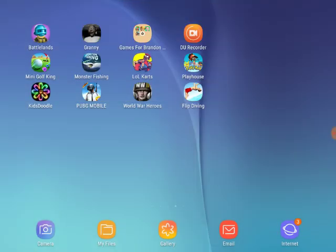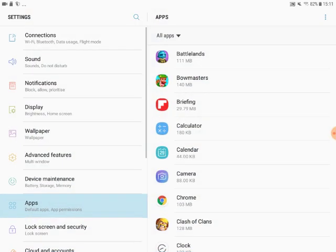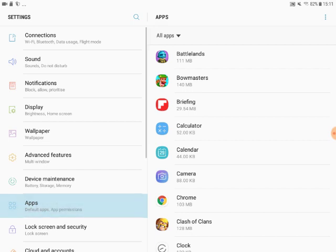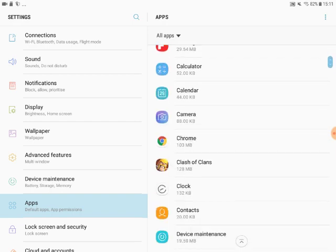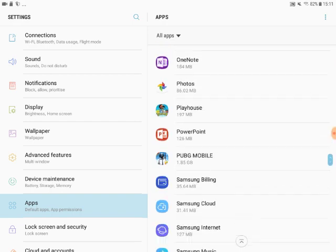Just drag down — there's a settings button. Press the little wheel, then I suggest you press the apps button or the application manager. Normally a flash on the right-hand side will show all the games.